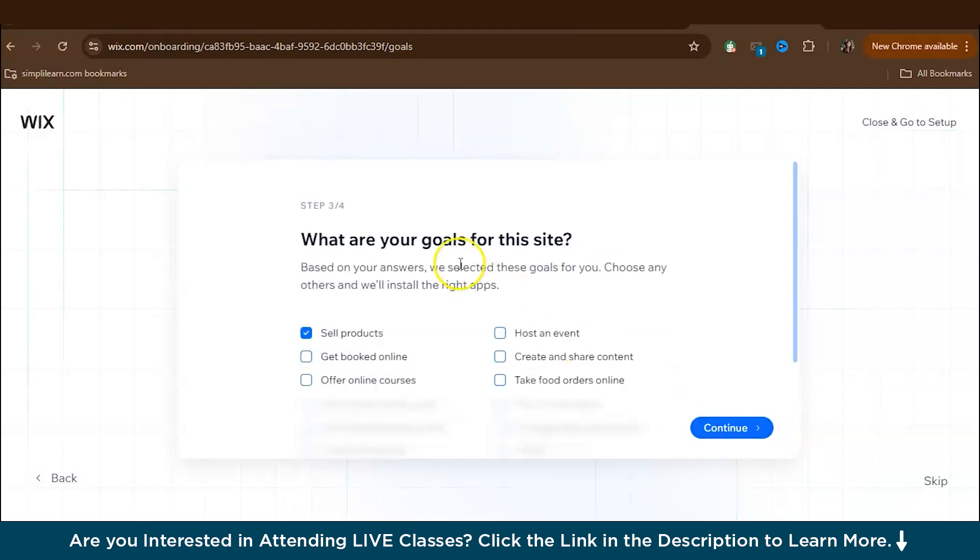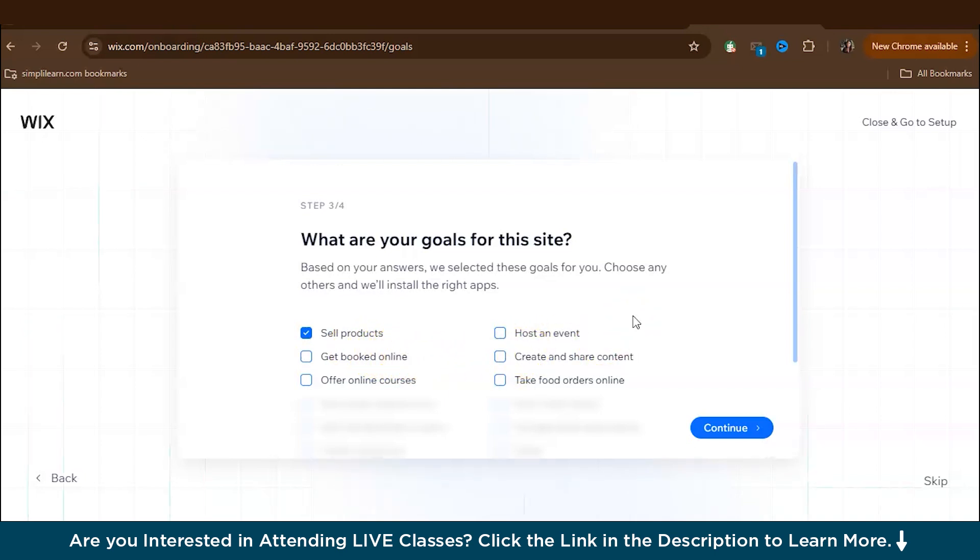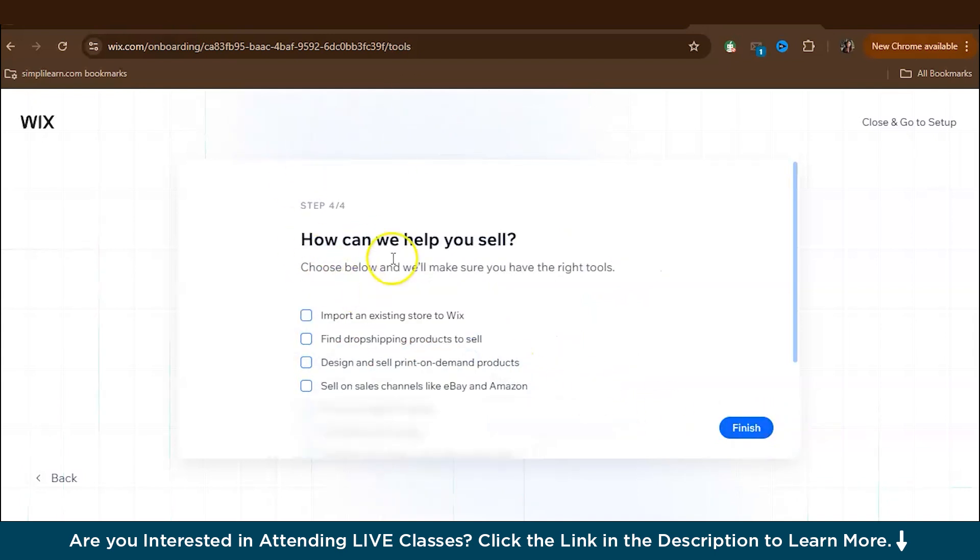And then they will ask what your goal is, like is it to sell products, get booked online, is it to host an event? So as ours is an online store, it's to sell products. Again, they will ask many questions, so just answer those. Okay. Finish.